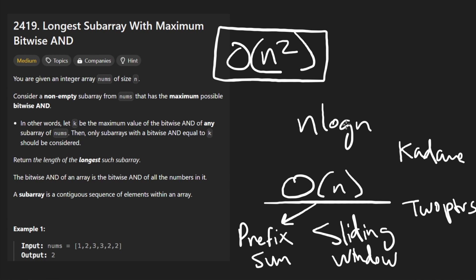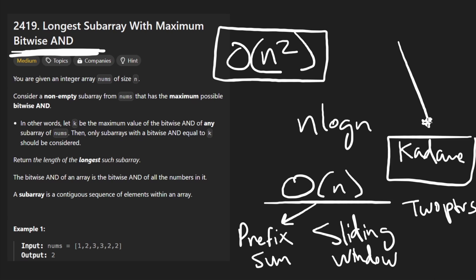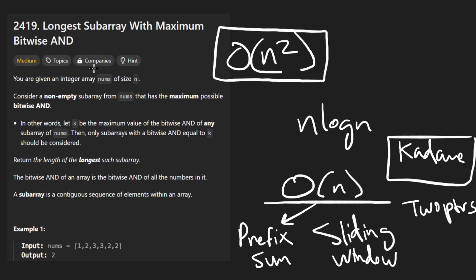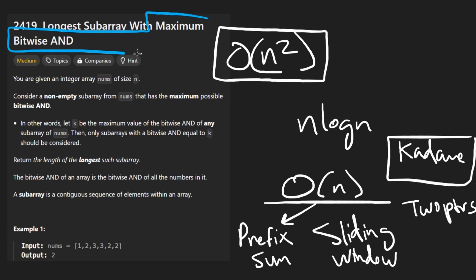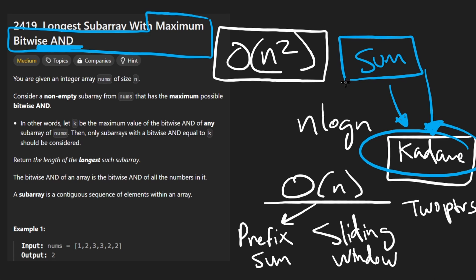The only difference is that instead of finding the longest subarray with the maximum sum, we are looking for the longest subarray with the maximum bitwise AND. In Kadane's algorithm, we find that if there's a negative sum we can remove it. So perhaps there's also a pattern when it comes to bitwise AND. Let me now read the problem so this makes more sense. We're given an array, and we want to find the maximum possible bitwise AND — not the maximum sum — and find the longest subarray achieving it.